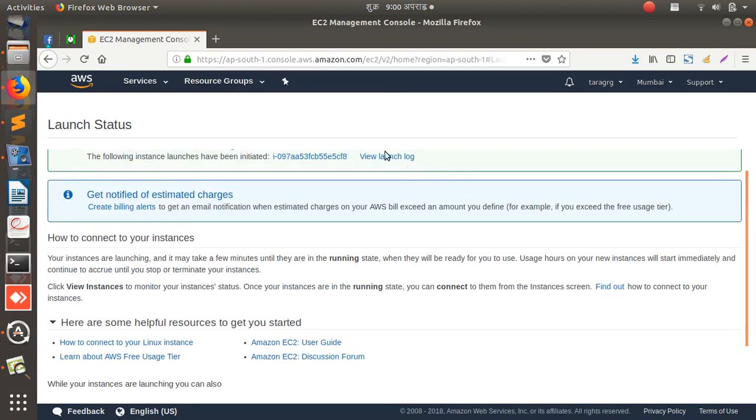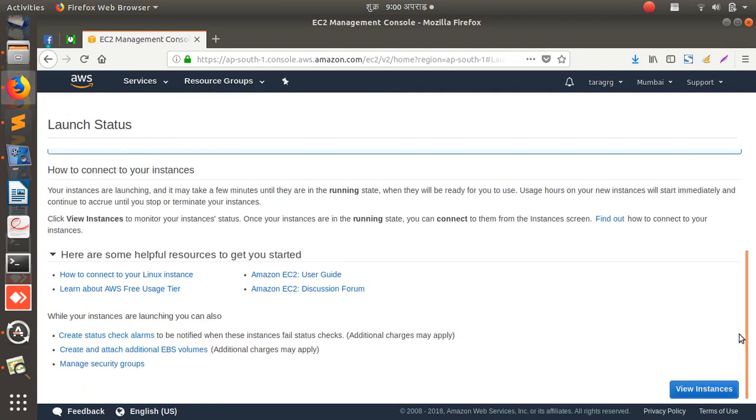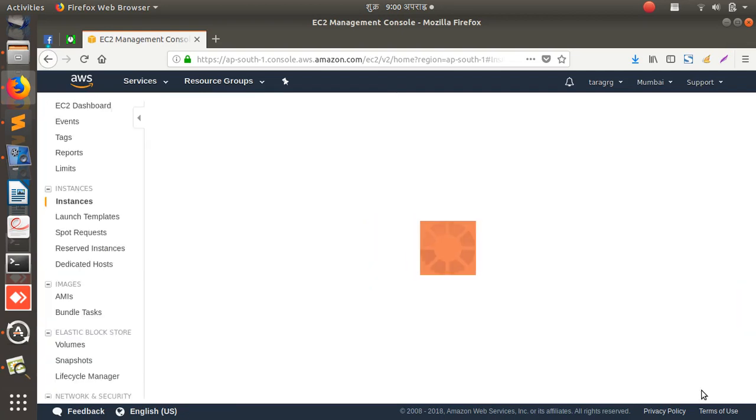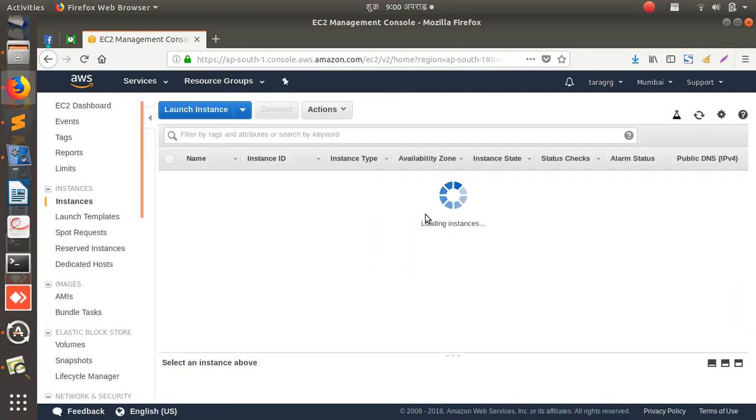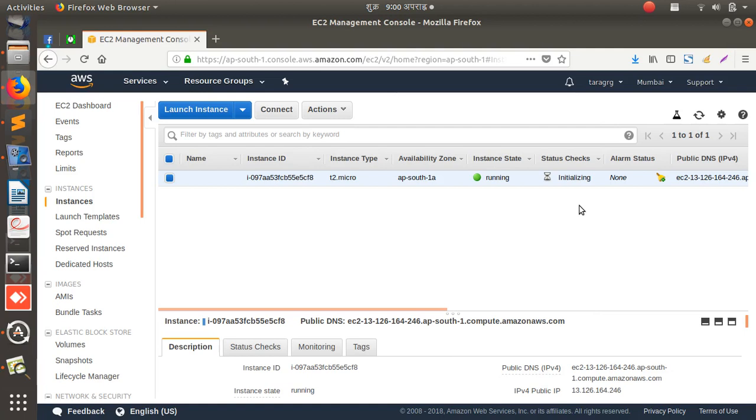If you want you can see the log. Let's see, it's 'Initiation complete, successful.' View instance. Let's see, yeah, it's running and the status is it's initializing, right? This is how you create a machine for you, right, in AWS.